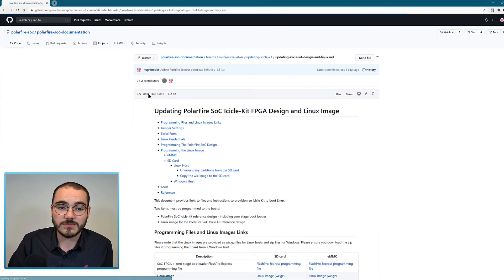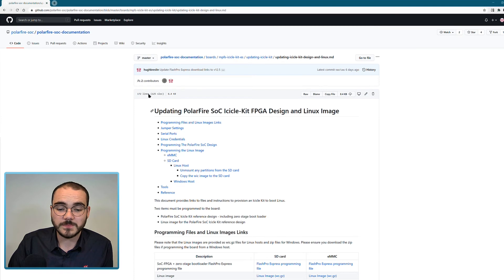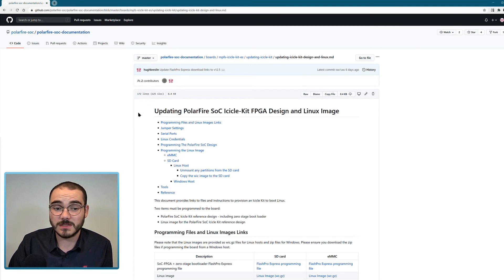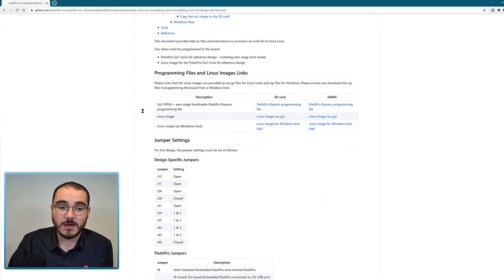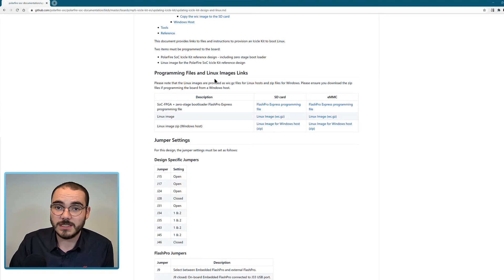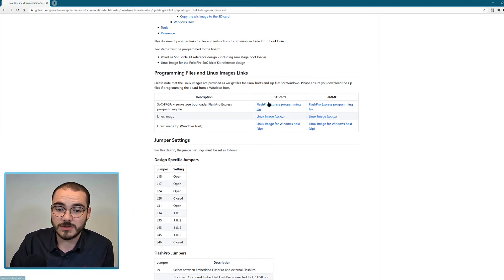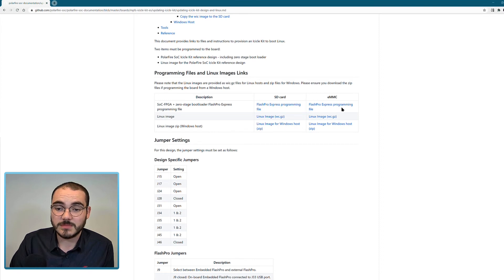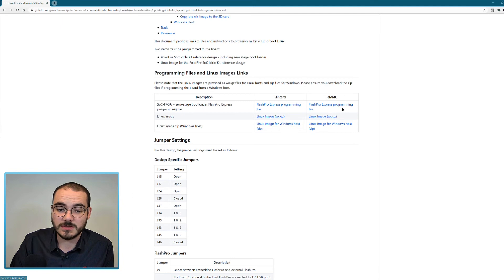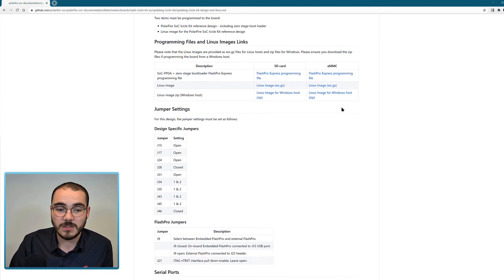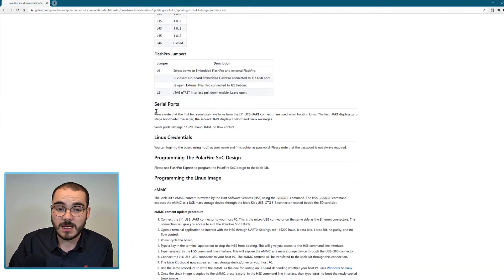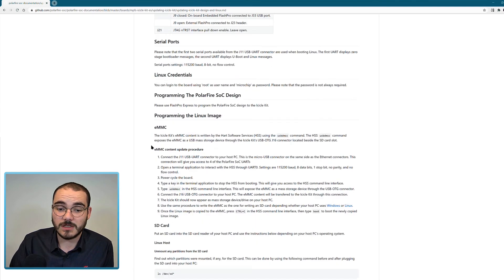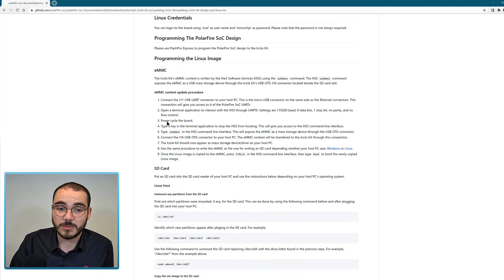And if we go into this readme here, you can see this file contains information on programming files and Linux images available for download. So you can download SD card and eMMC programming files along with Linux images for Windows and Linux hosts. It gives you jumper settings, serial port configurations and Linux login credentials for boot.